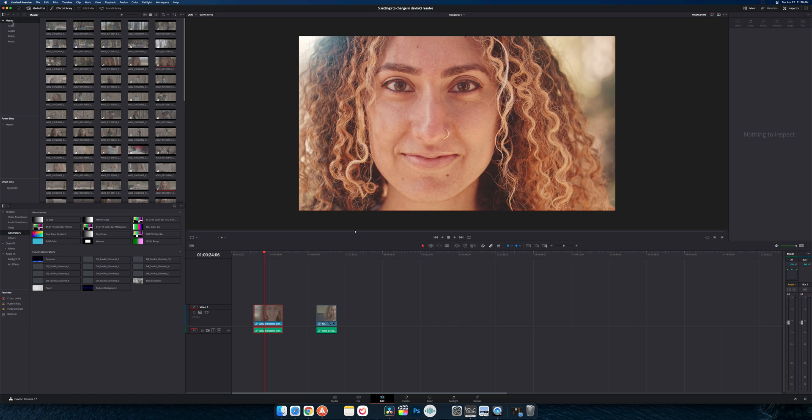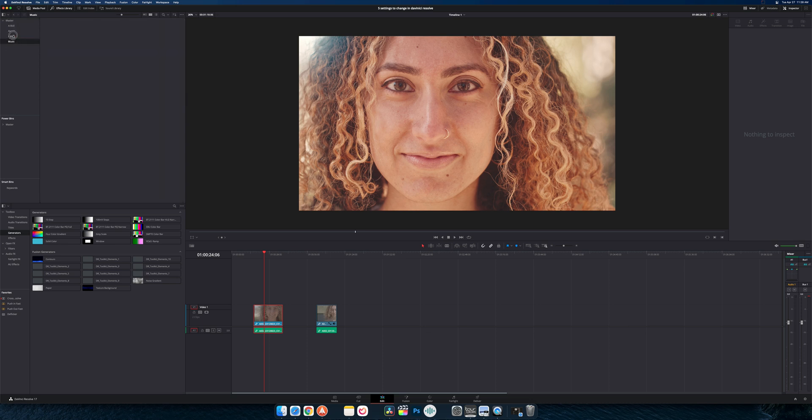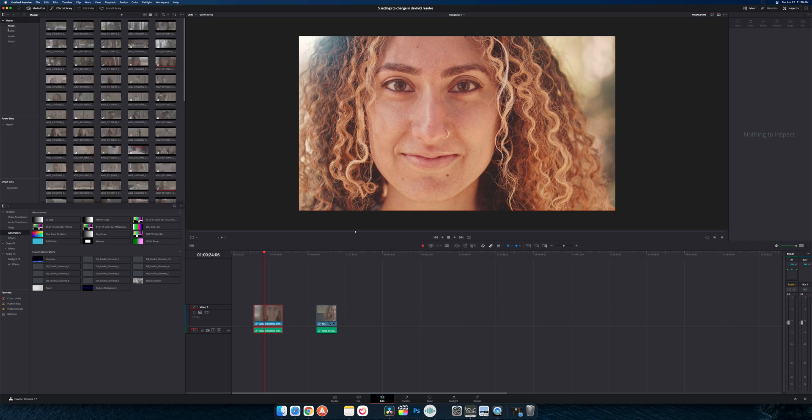So what you want to do is go up to your master, right click on that and go to sort by at the very bottom. And you can sort by some of these auto generated options or user sort is what I usually set it as. Because that's what will give you that little red line so you can move them after you've created them. And so that can be super helpful.